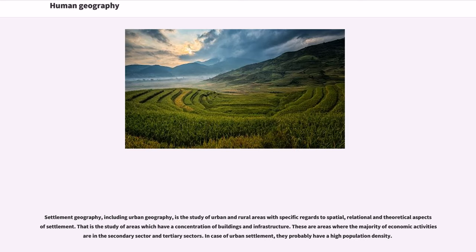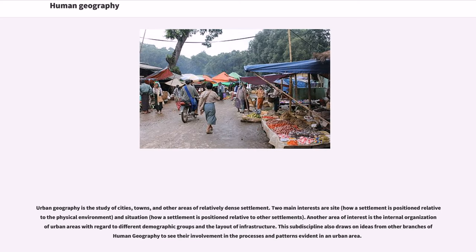Settlement geography, including urban geography, is the study of urban and rural areas with specific regard to spatial, relational, and theoretical aspects of settlement — that is, the study of areas which have a concentration of buildings and infrastructure. These are areas where the majority of economic activities are in the secondary and tertiary sectors. Urban geography is the study of cities, towns, and other areas of relatively dense settlement.